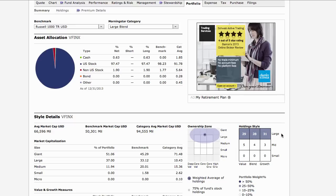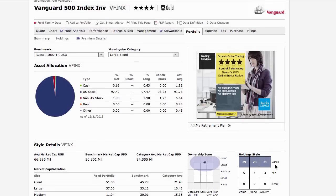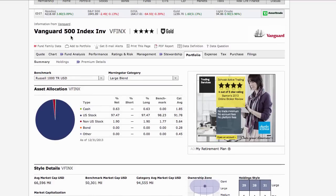Scrolling down, we see a more detailed style box. The top row is for large-cap stocks, the middle row for mid-cap stocks, and the bottom row for small companies. Vertically we have value, growth, and blend. The vast majority is in large companies, about 10-12% in mid-sized companies, and as you'd expect from an S&P 500 index fund, none of the money is in small companies. That gets us to the big difference between this fund and the Vanguard total market index fund.